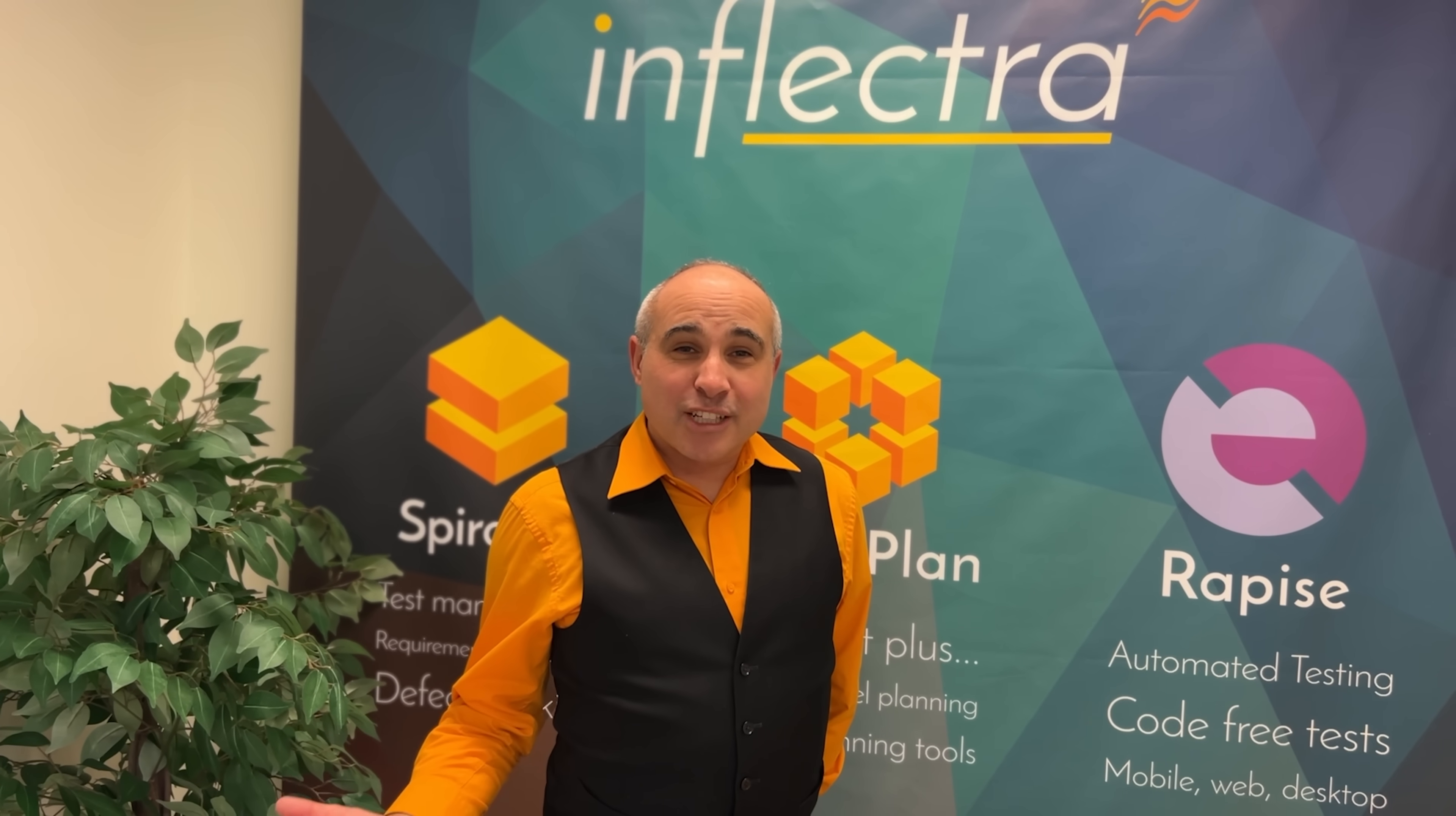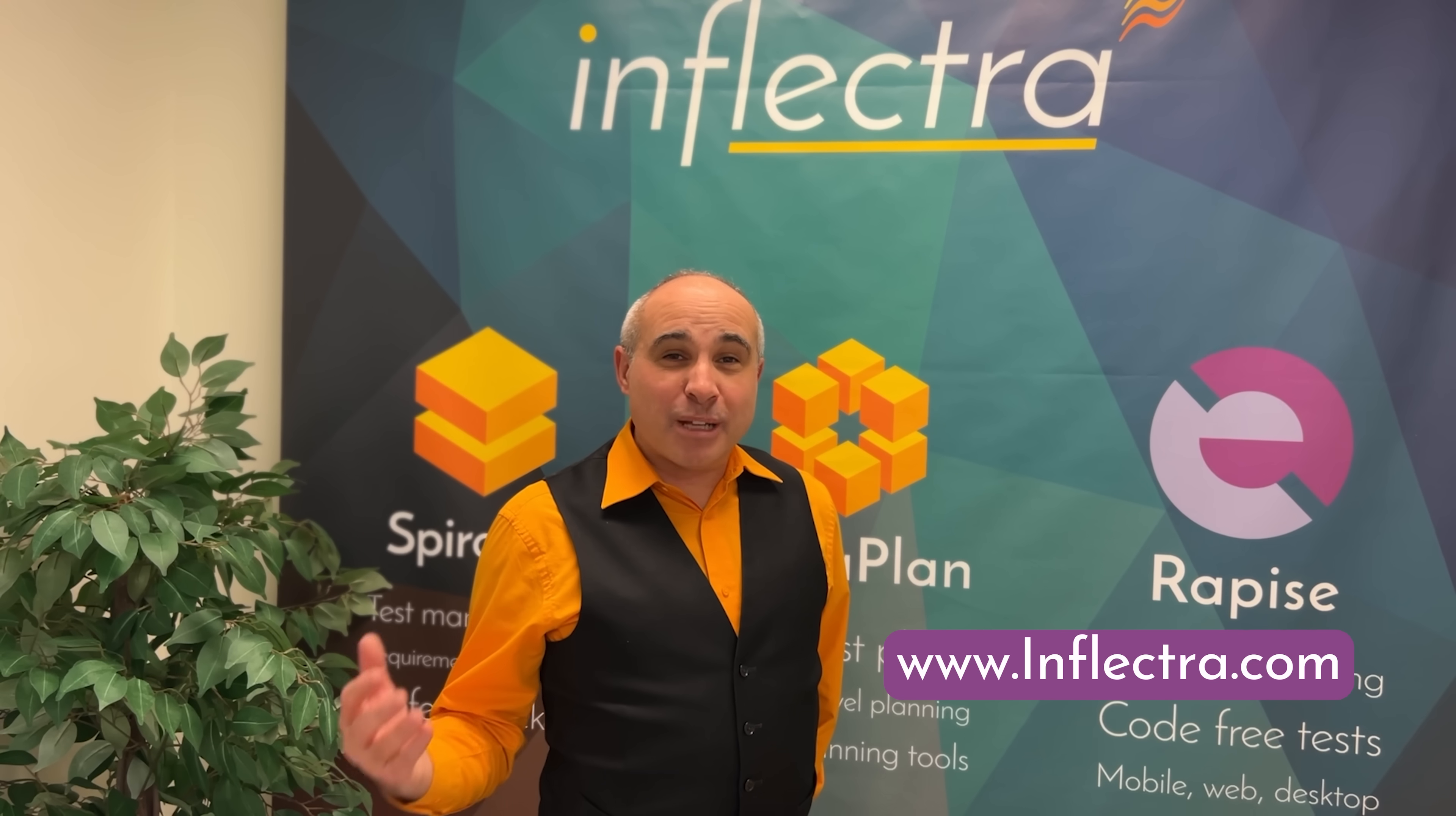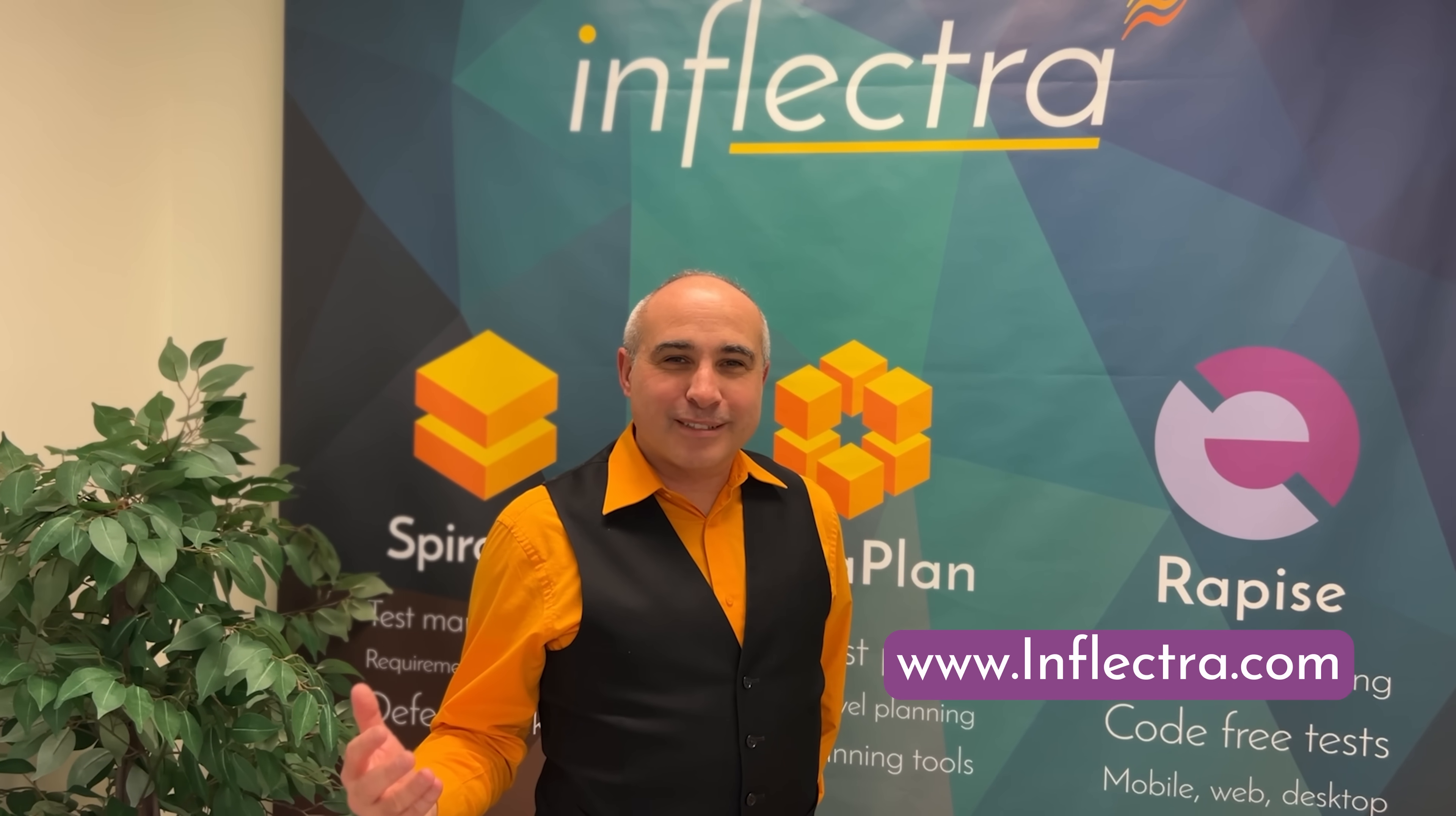Thanks so much for watching today. To learn more about Inflectra and our solutions, please go to www.inflectra.com. Thanks and have a great day.